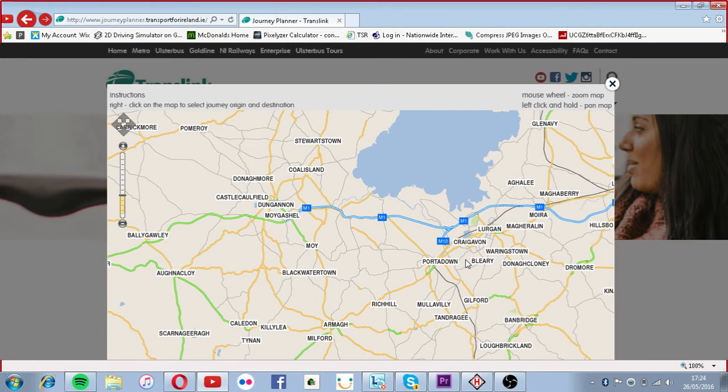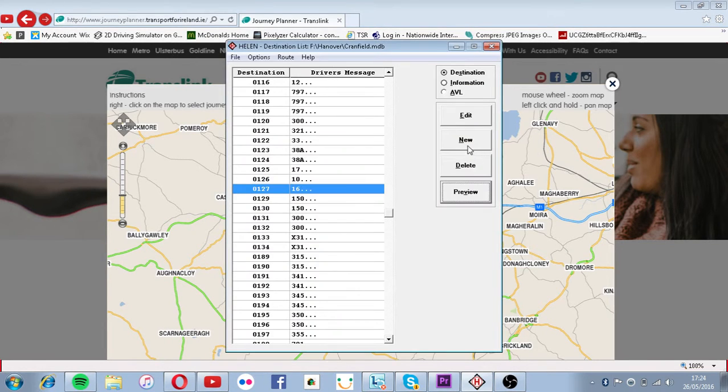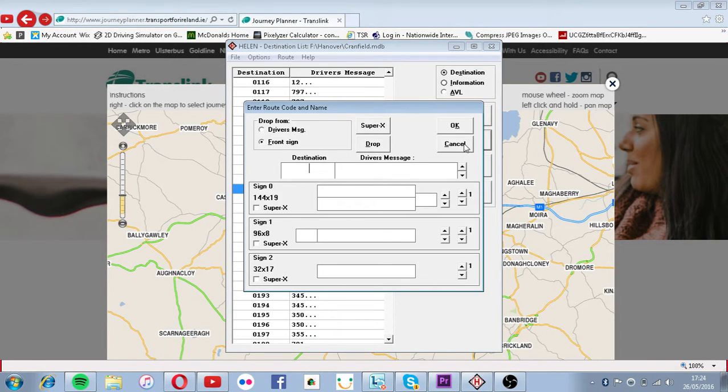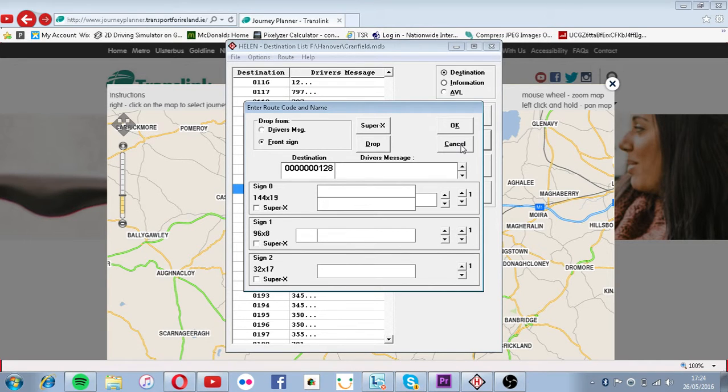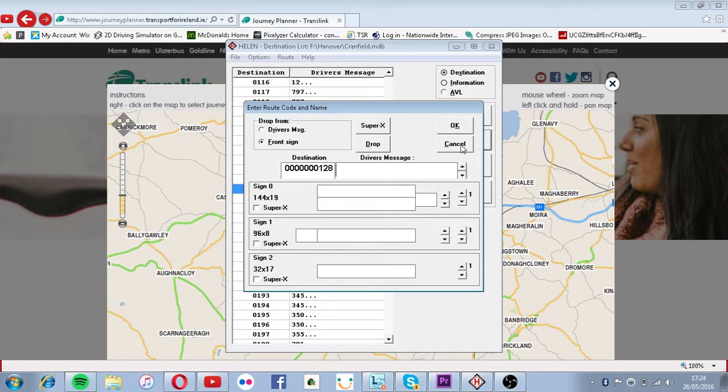So, let's go. What service number should we call it? Um... 72. But it's express, so we can put X72. Yeah.